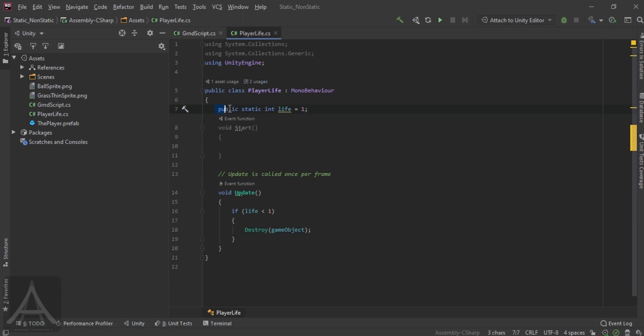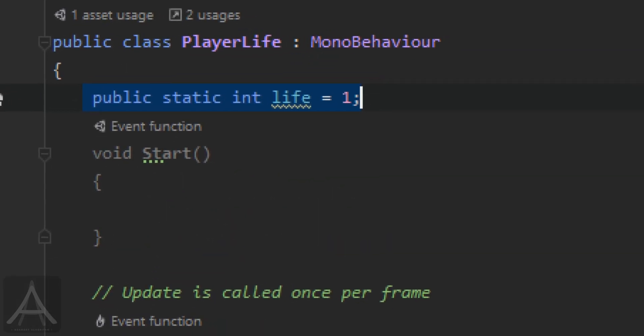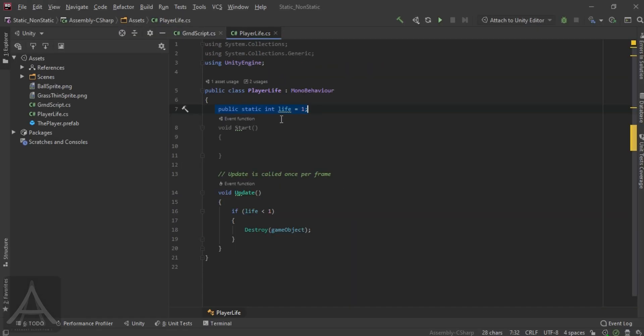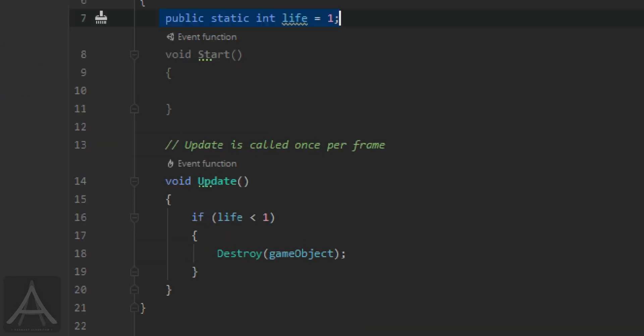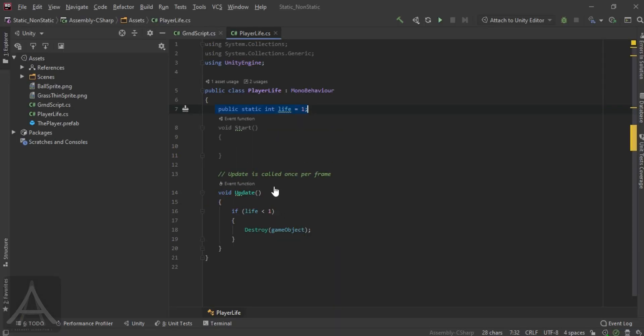I have a public static integer where the life says 1. And I have in the update function, at any point of time, if the life goes less than 1, the player dies. Destroy this game object. That's it. Nothing fancy about it.